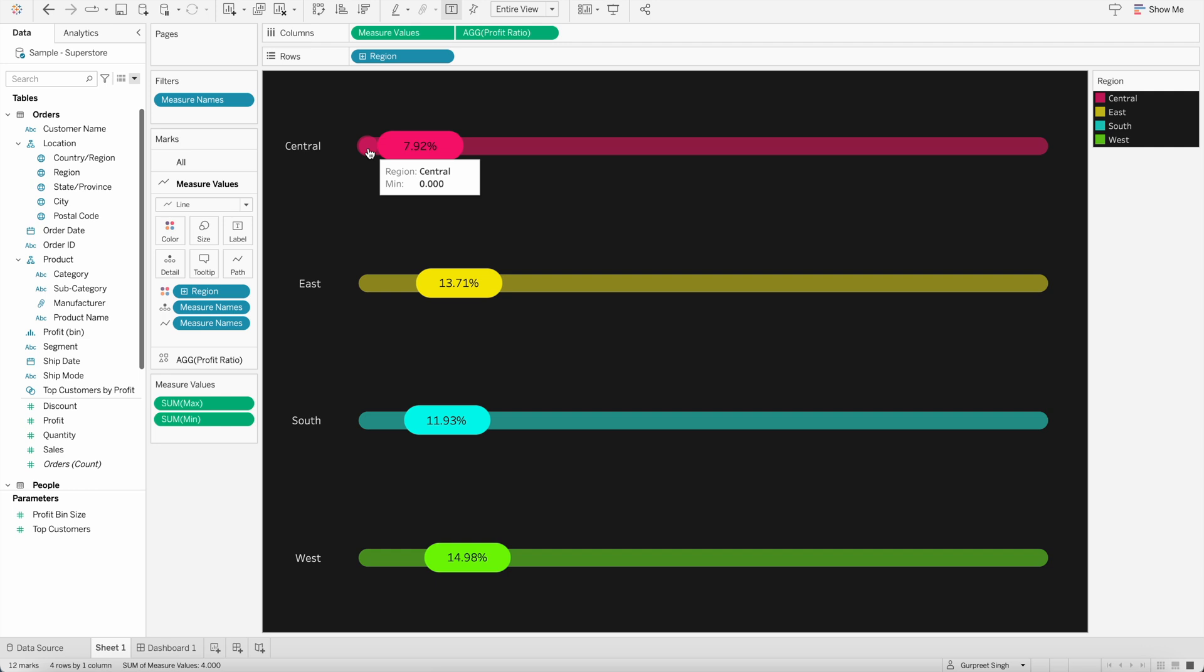Because we are showing the percentage, we are using minimum and maximum value as 0 and 1. But if we are showing the bars for sales or revenues or any other numeric value, then you can change this calculation.